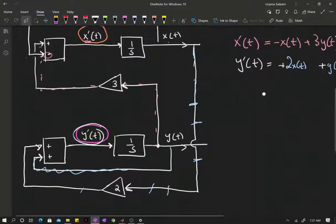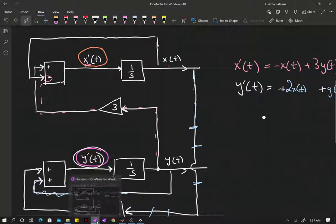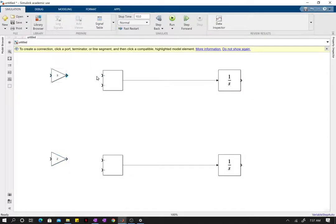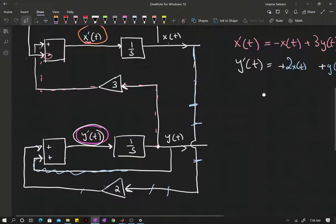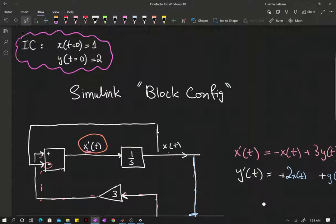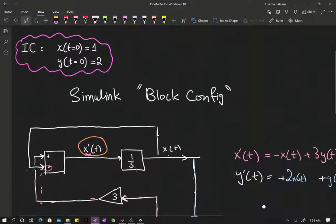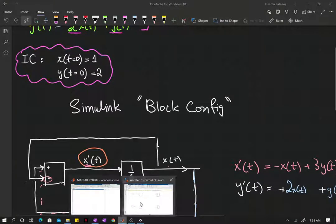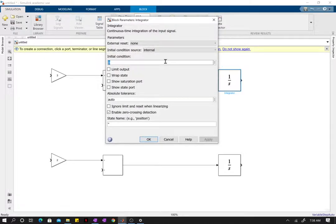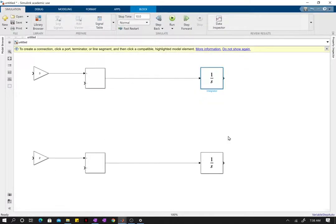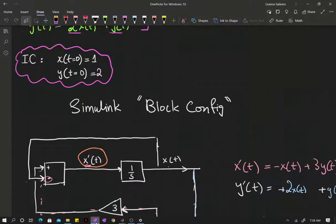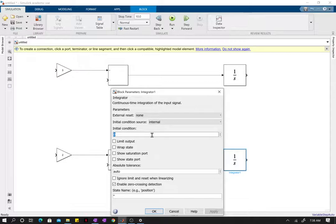We're just going to follow what we did in the sketch. The gain of 3 goes into one addition block and 2 goes into the other. For the initial conditions, you have to plug them into the integrator blocks. The first integrator is x with an initial condition of 1, and the initial condition of y is 2 as listed in the problem.